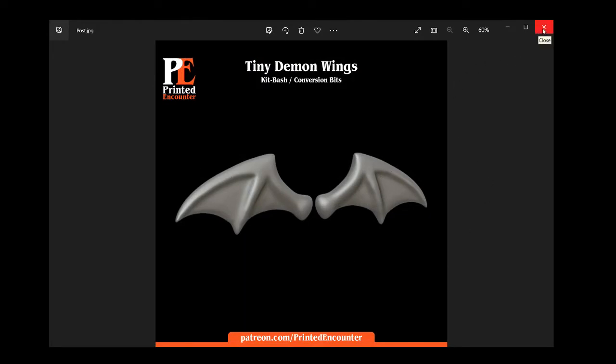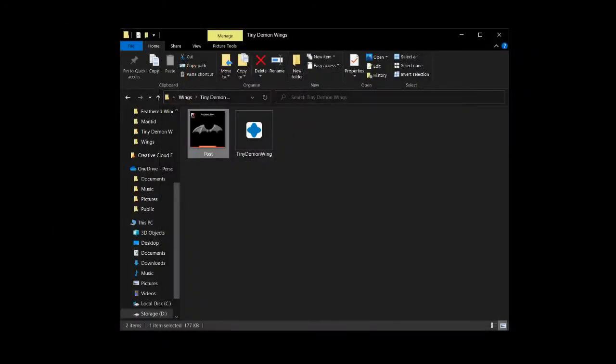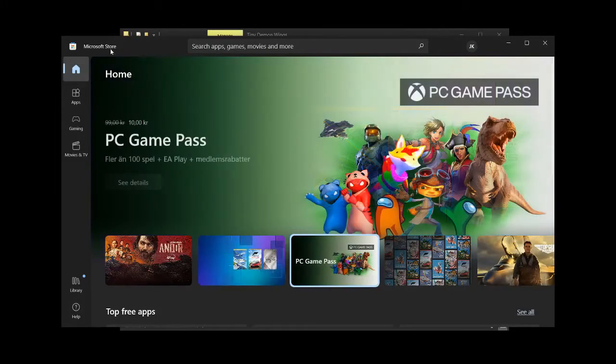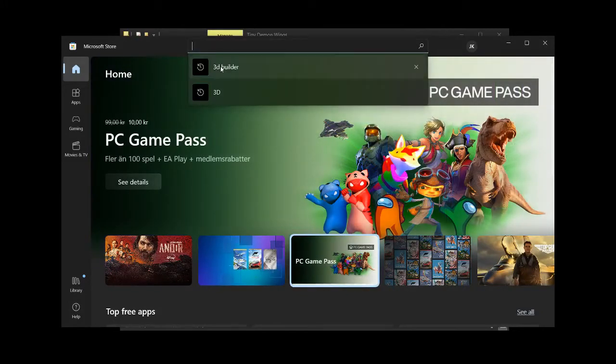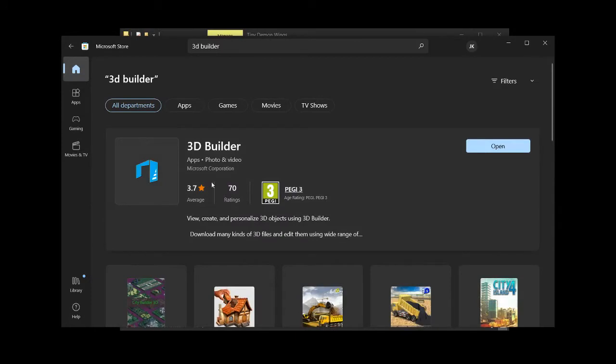So first things first, you need 3D Builder. And if you don't have 3D Builder, it's a matter of just opening up your Microsoft Store on your PC and then searching for 3D Builder. And it looks like this and it's free. So this should say free for you or download or install or something like that. But for me, it says open because I have it installed.